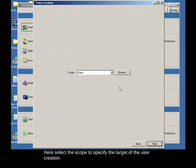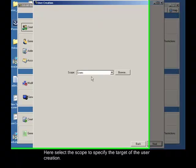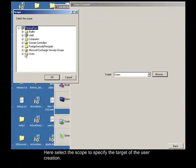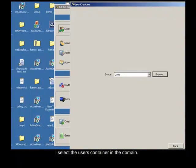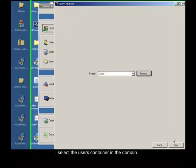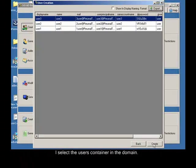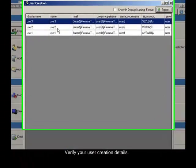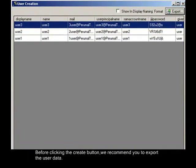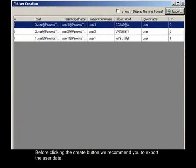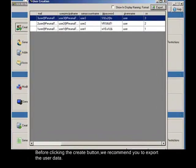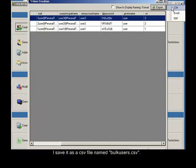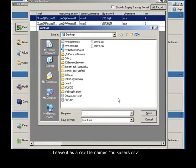Here select the scope to specify the target of the user creation. I select the user's container in the domain. Verify your user creation details. Before clicking the create button, we recommend you to export the user data. Click export, here we support three formats. I save it as a CSV file named bulk user CSV.